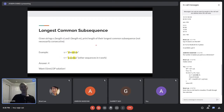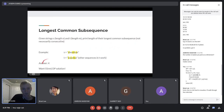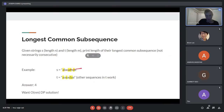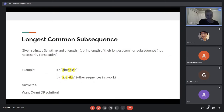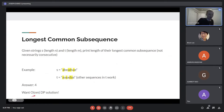Next problem: Longest Common Subsequence. You have a string S of length N and T of length M, and you want to print the length of their longest common subsequence. A subsequence means you pick out some elements maintaining order but skipping some. You want the longest subsequence that appears in both strings. In this example it would be A, A, D, A — and you have a few options of how to pick your AADA but all we want is the length. We want an O(N × M) DP solution.